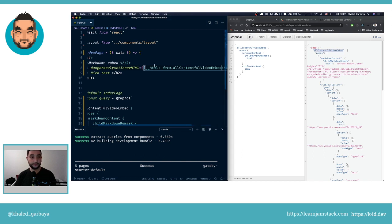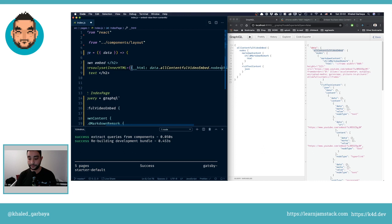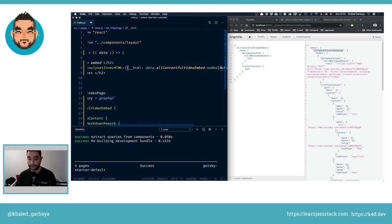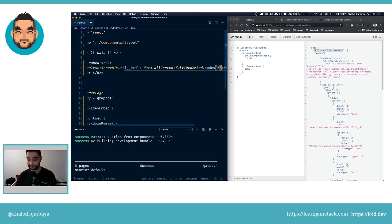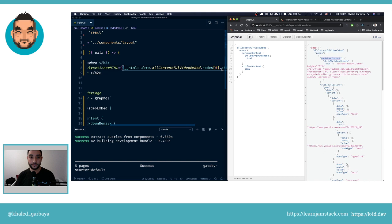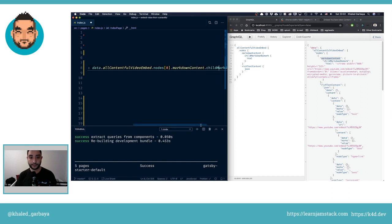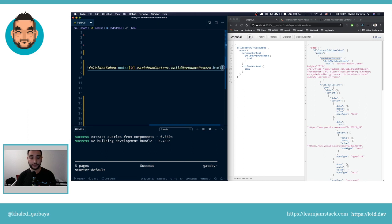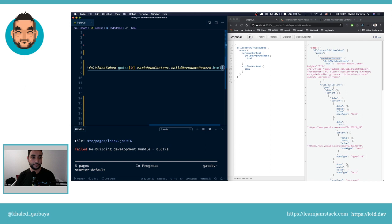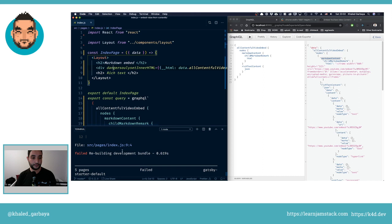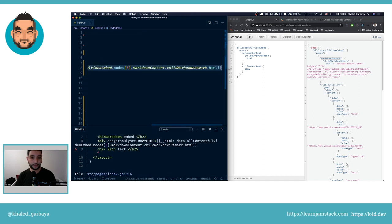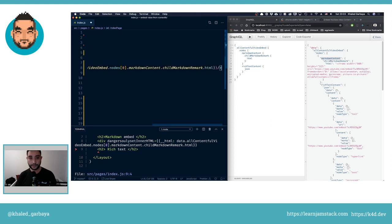It will be data, allContentfulVideoEmbed.nodes, we'll take the first element, then markdownContent, then childMarkdownRemark, and HTML finally. Let's save this. Let's close our div and save this.